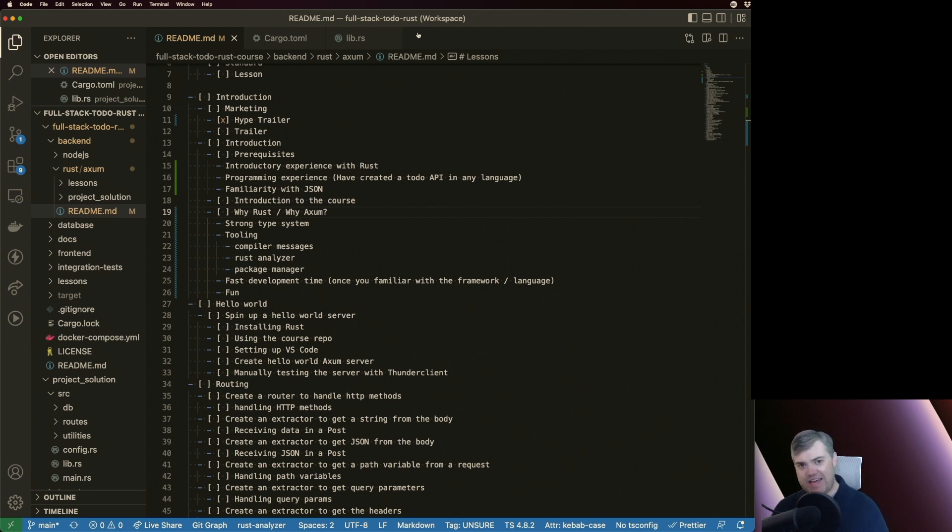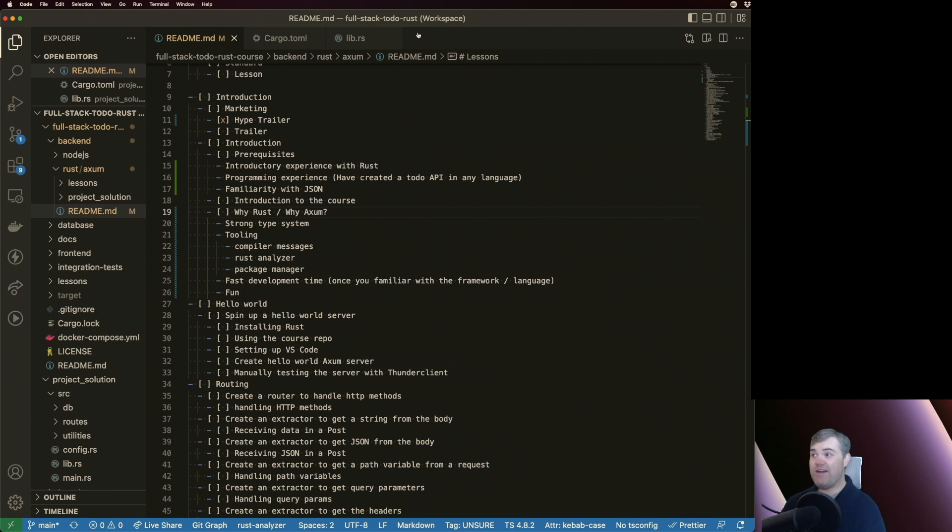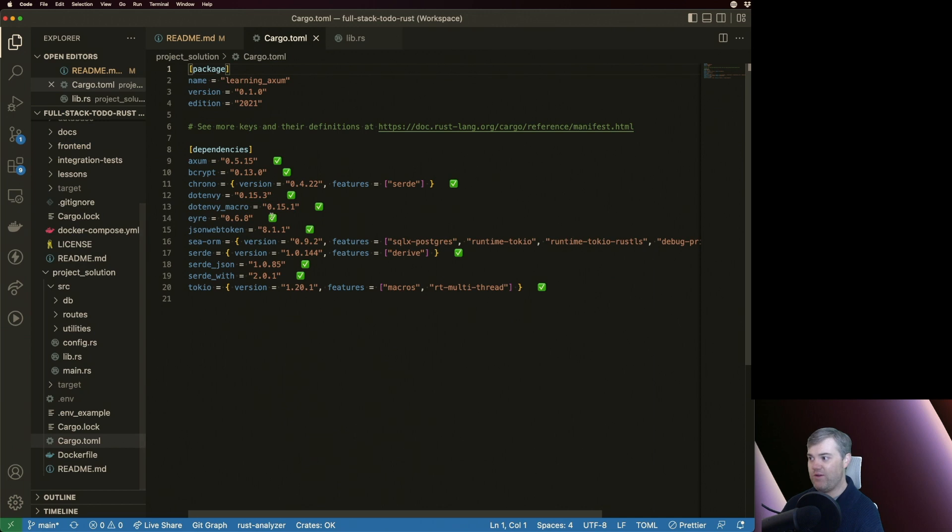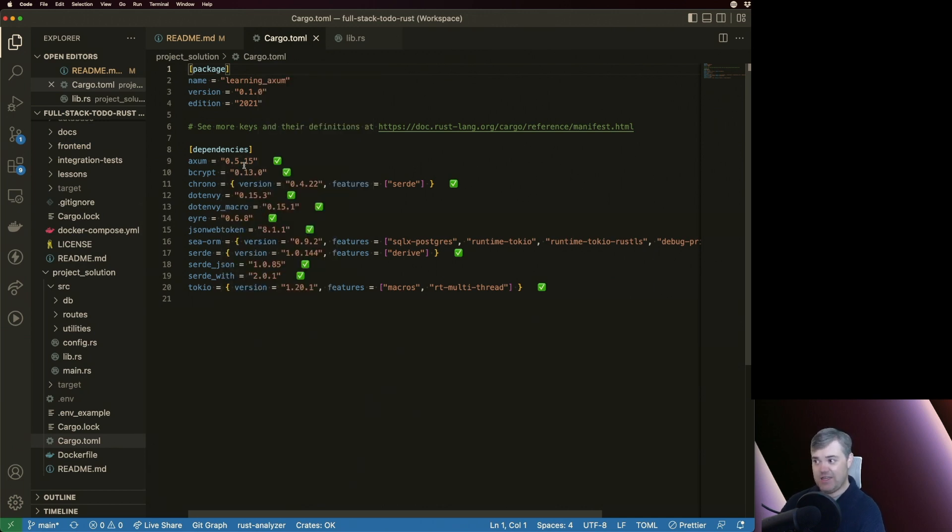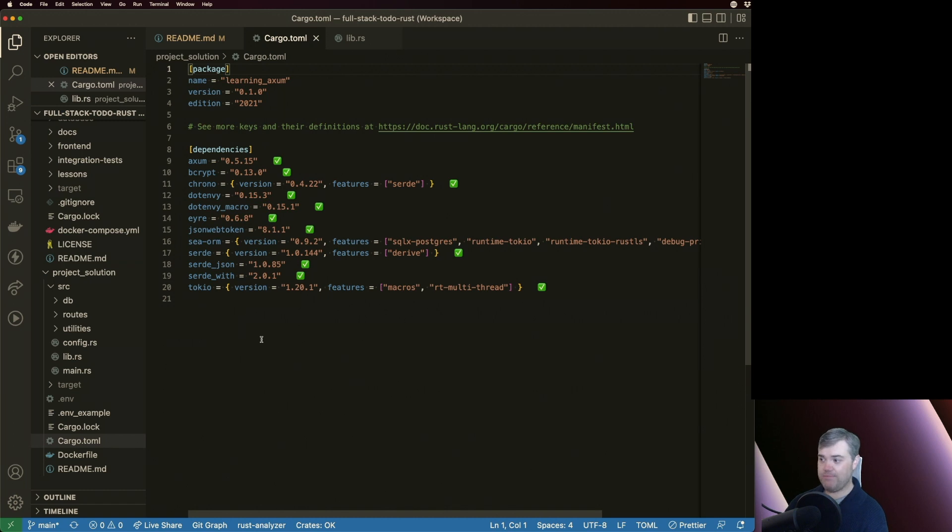So to that end, the compiler messages are some of the best that we can possibly get. Now, on top of that, we have a package manager. So we can see here in our cargo.toml file, we have a package manager that tells us very easily all of the version numbers of the packages that we're pulling in. This is the solution project that we're using.